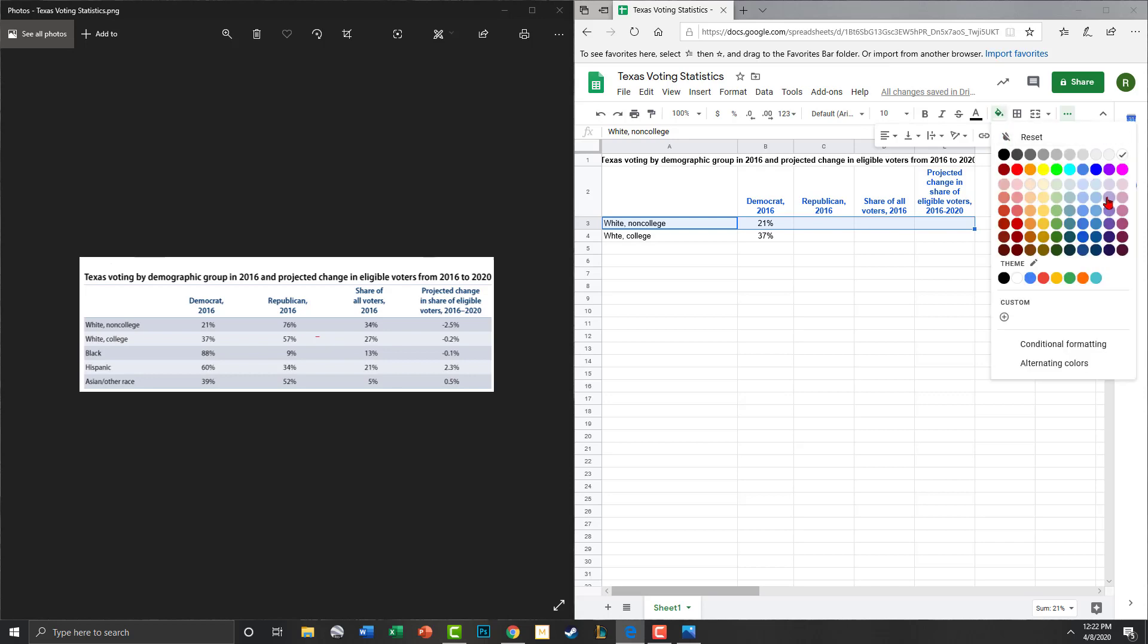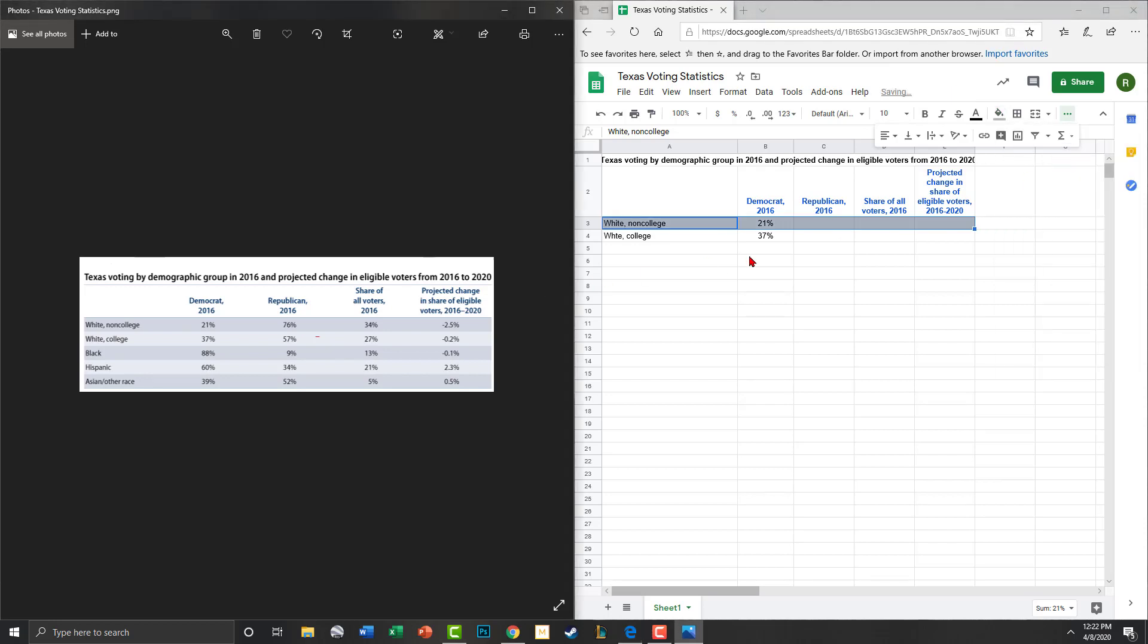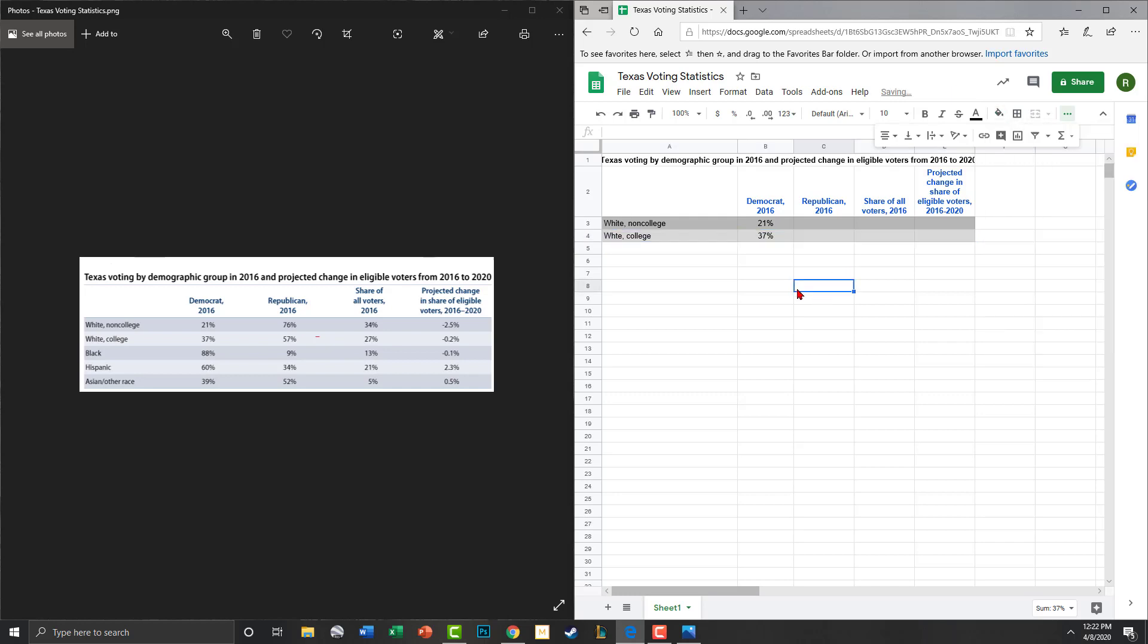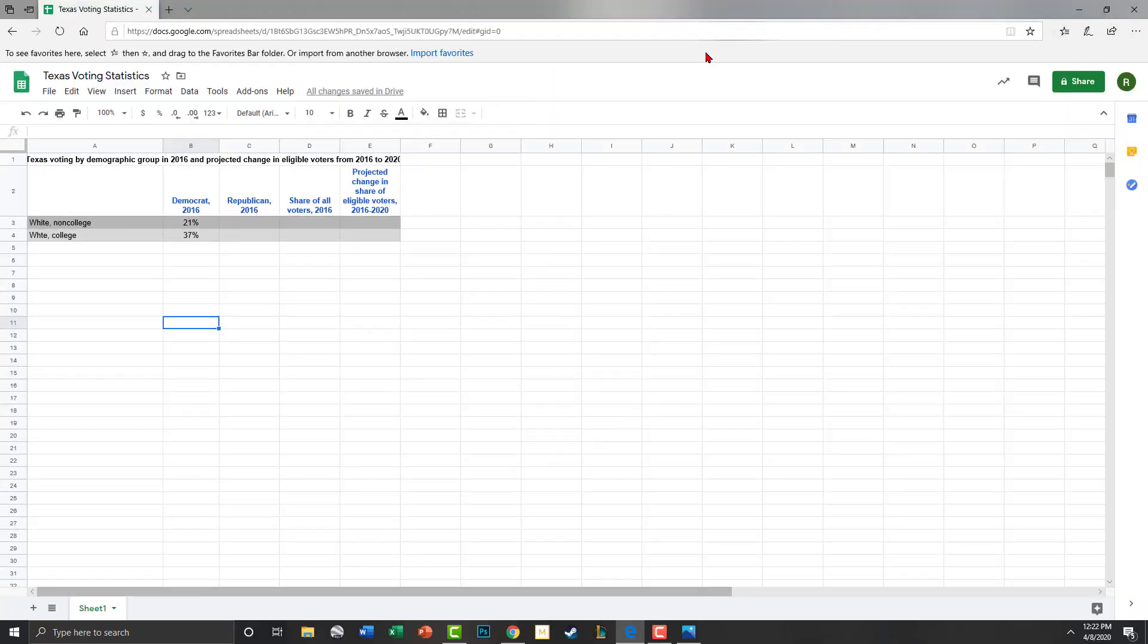Now we're going to add in our column colors. So we highlight our column and come here to the bucket. All right, then we're going to highlight the first one. It's kind of like a dark gray. All right, and these ones are highlighted in like a light gray. Hopefully yours will look better than mine. All right, so we're going to do that and continue doing that.